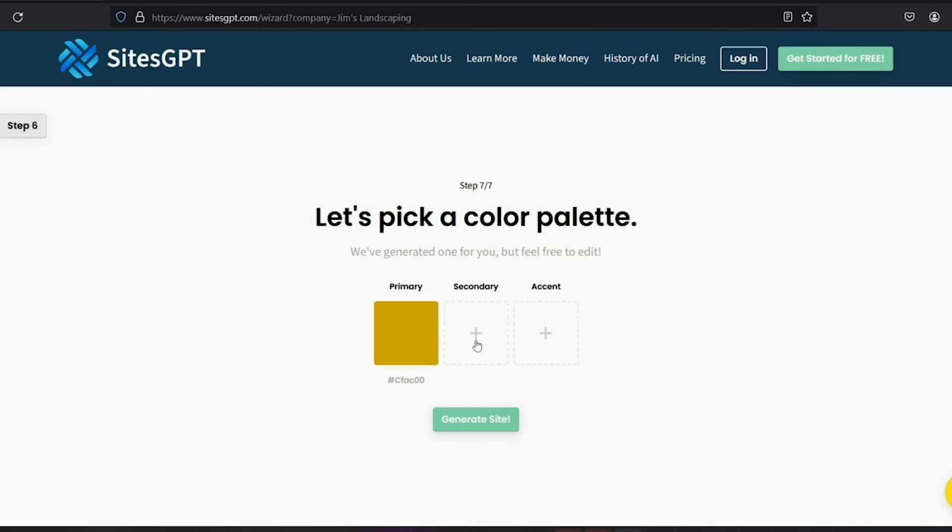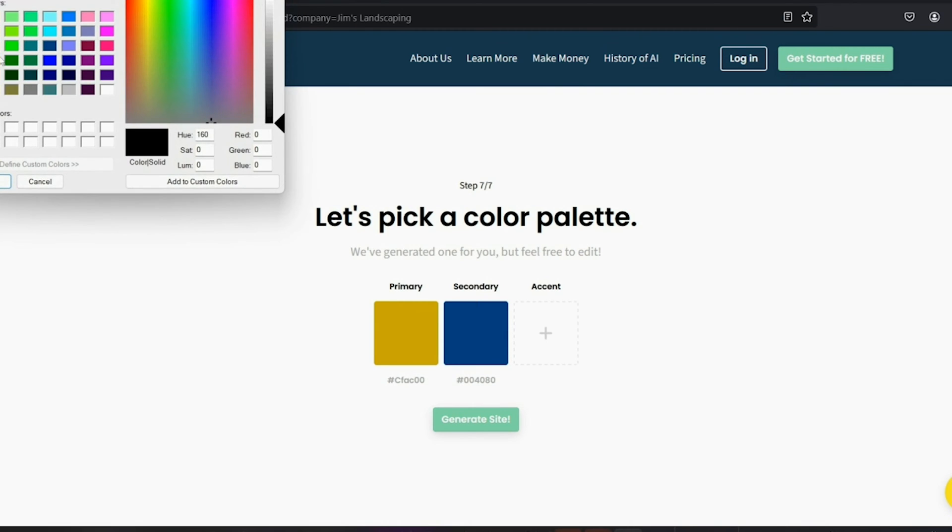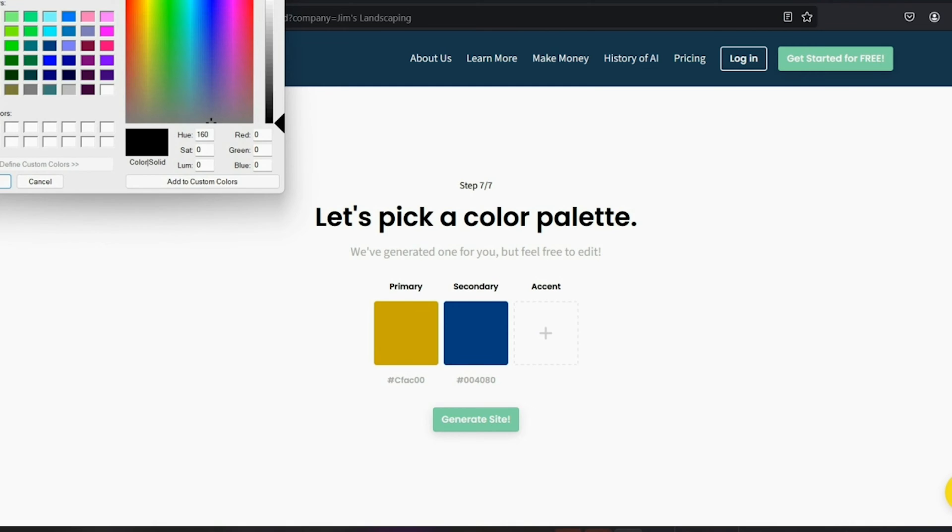Now you can pick a color scheme for the website to match your business's colors. If you skip this step, the software is going to pick the colors for you. So simply click generate site. Those are all the questions you need to answer.